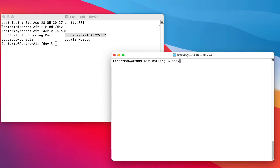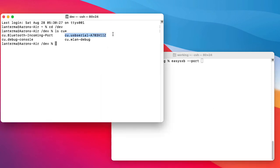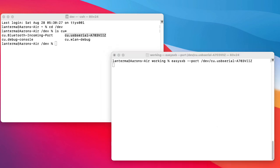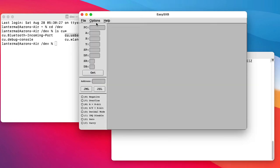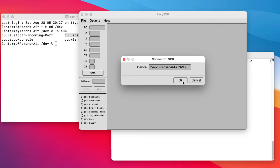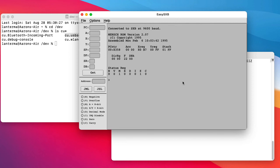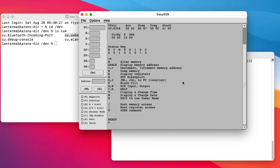Let's try easy SXB --port. What port will we give it? We'll give it /dev all of this stuff here. cu.usbserial dash blah, blah, blah. And let's try connect to SXB. Oh, connected to SXB at 9600 baud. I think if I hit the reset button, the monitor should show up. Let's try typing H for help. Now we're in business.